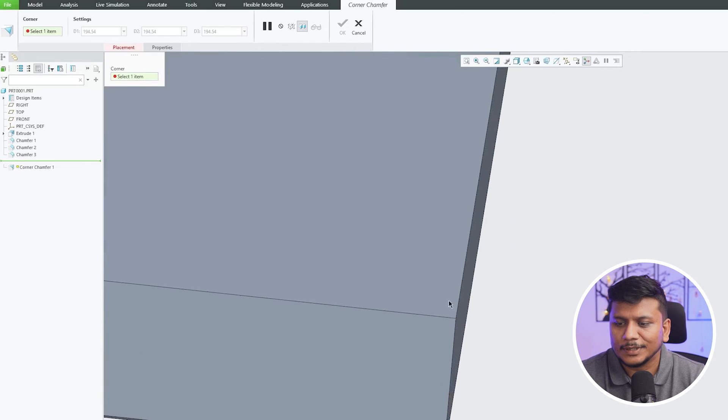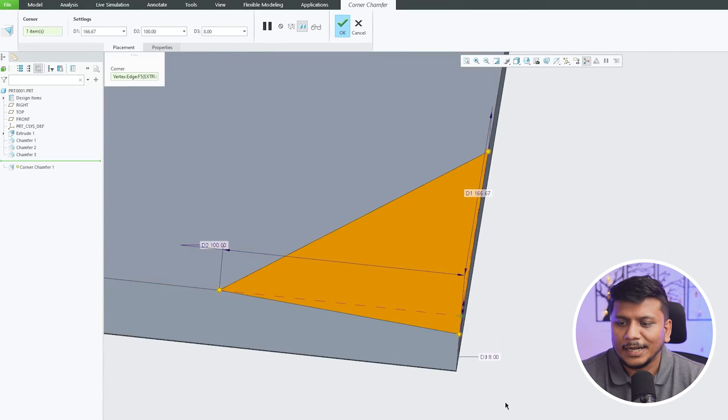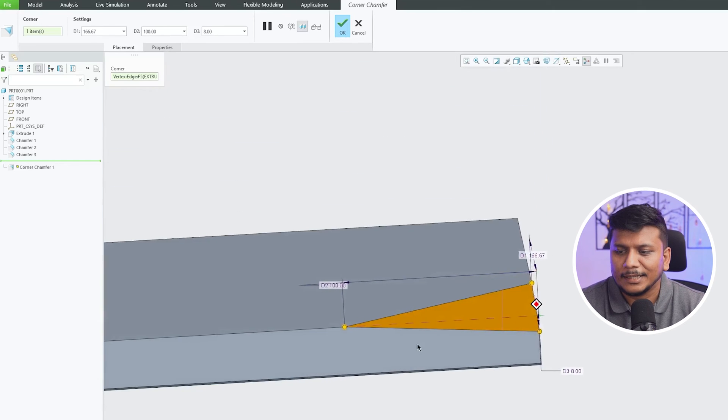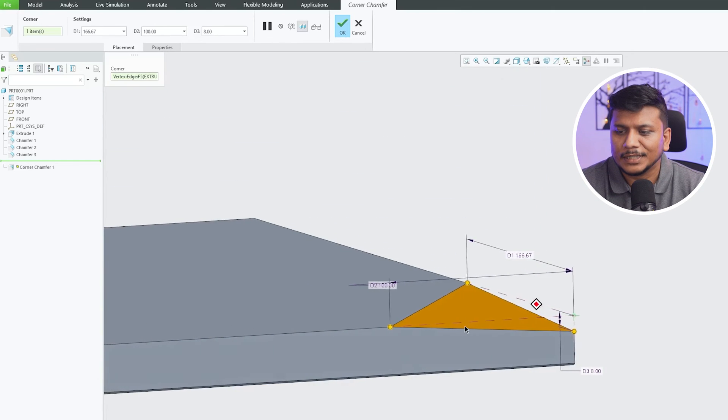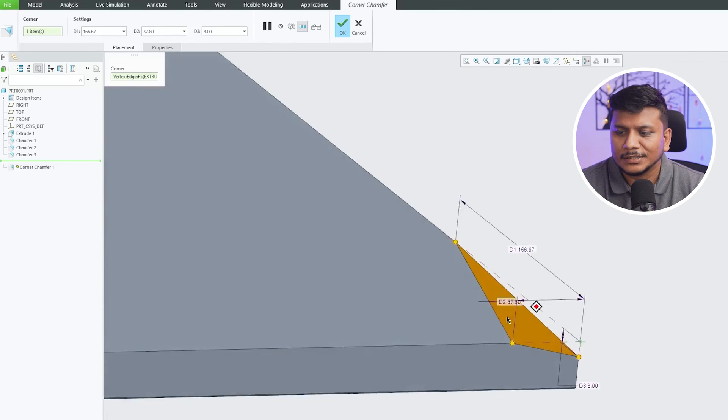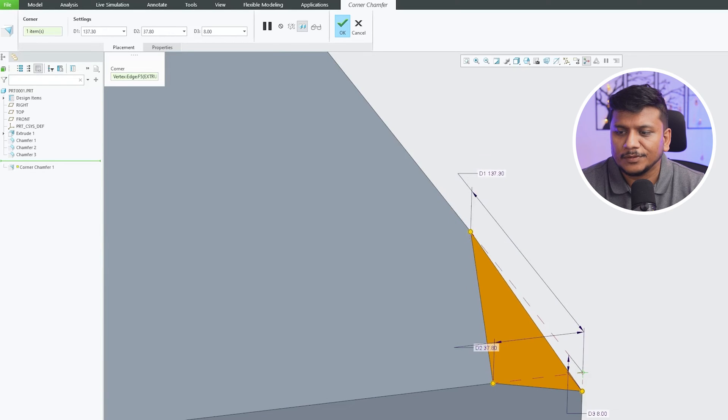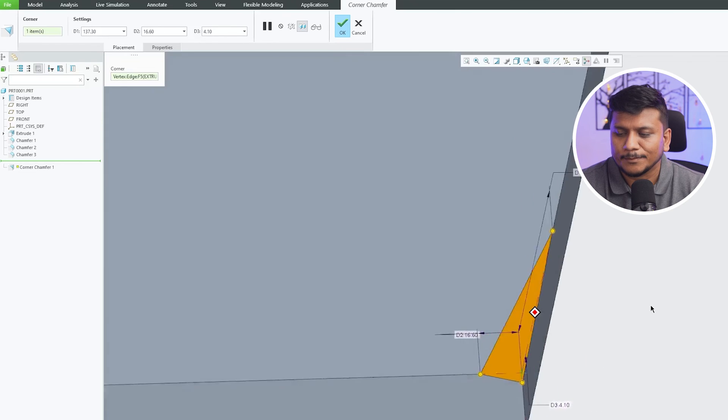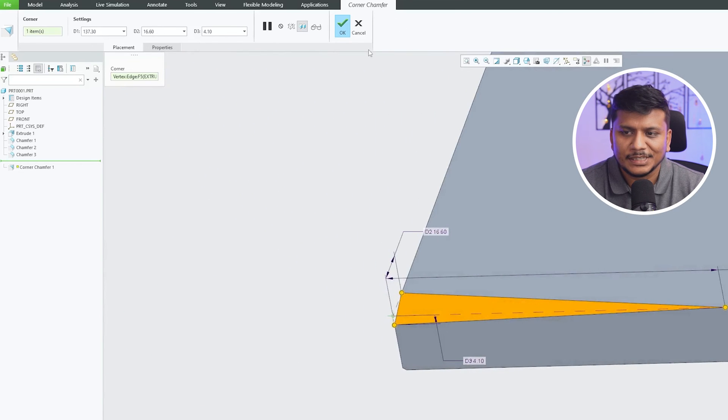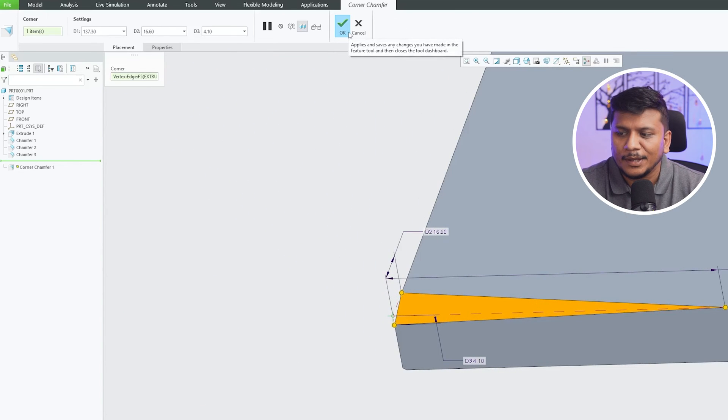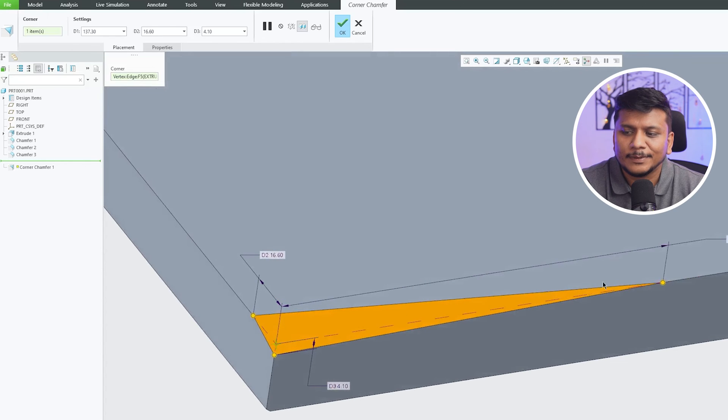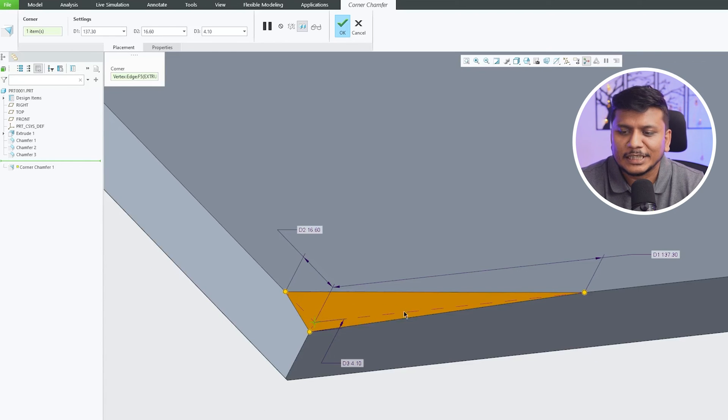So I just have selected that particular vertex. Now here we can see we have got these three values. So in this way, we can create this chamfer, which is kind of 3D or I would say variable chamfer where the value is continuously varying or changing.